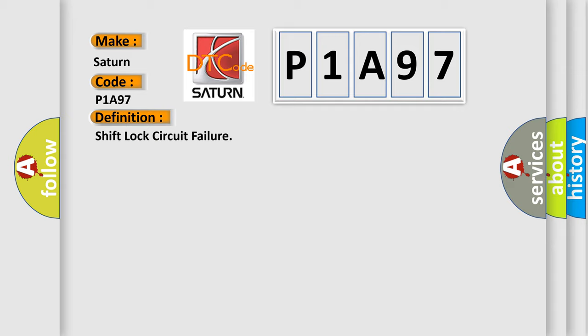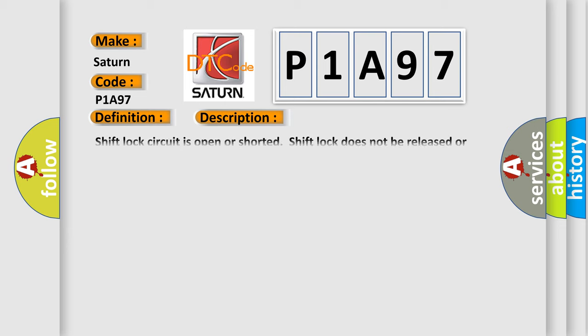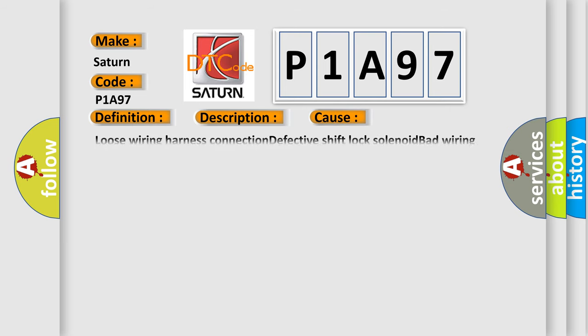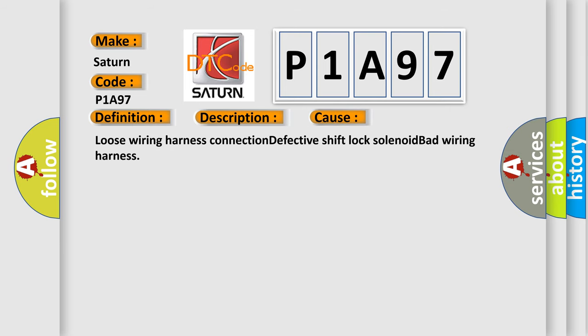And now this is a short description of this DTC code. Shift lock circuit is open or shorted. Shift lock does not be released or remain locked. This diagnostic error occurs most often in these cases: loose wiring harness connection, defective shift lock solenoid, bad wiring harness.